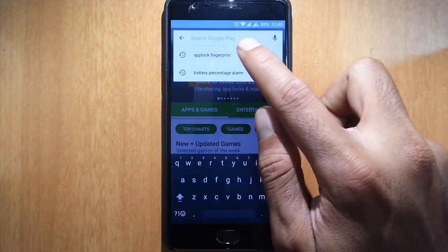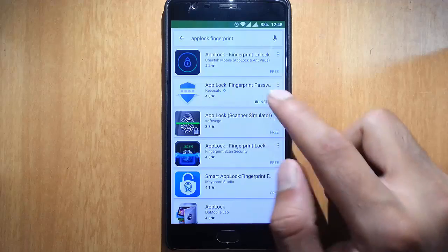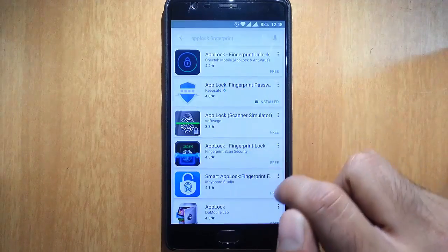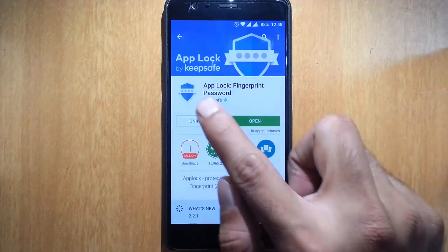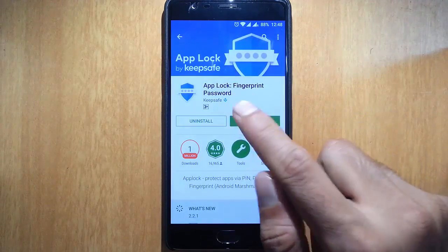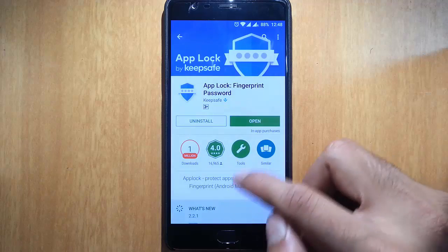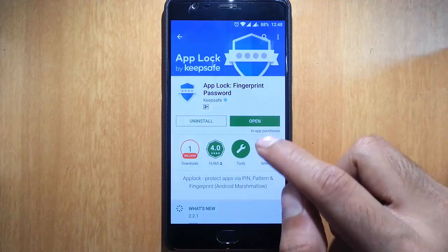It's an app called App Lock Fingerprint Password. So here is the app: App Lock Fingerprint Password. First of all, go and download this from the Google Play Store.